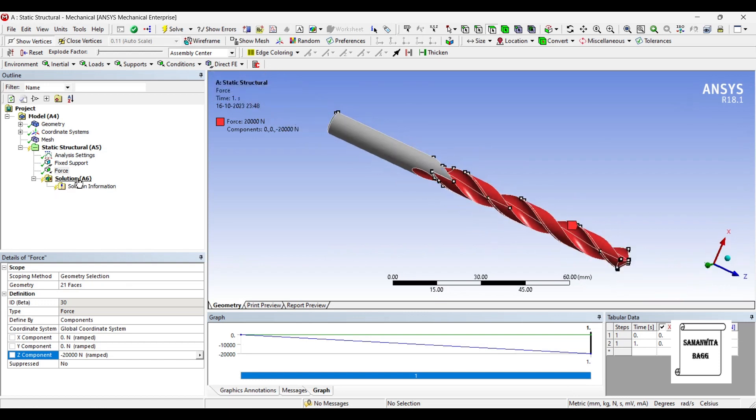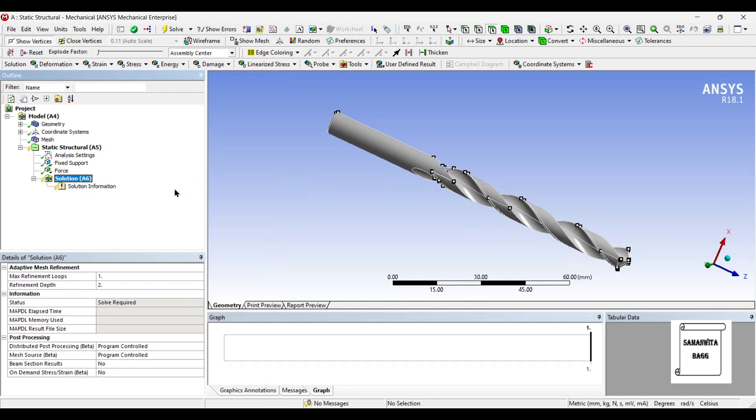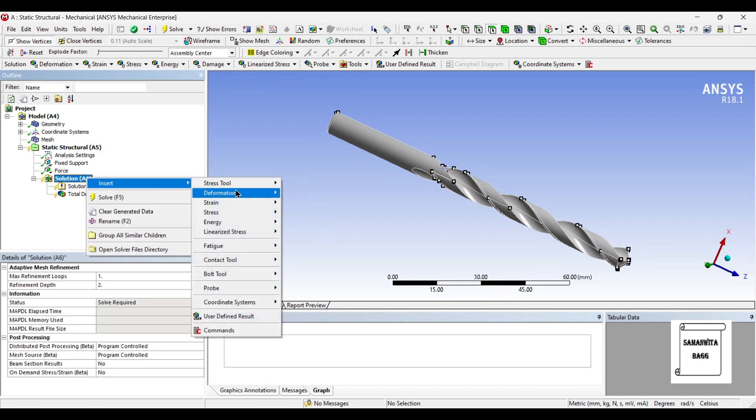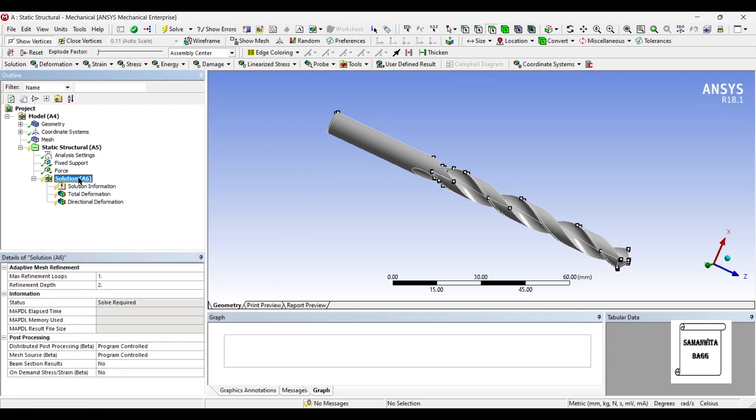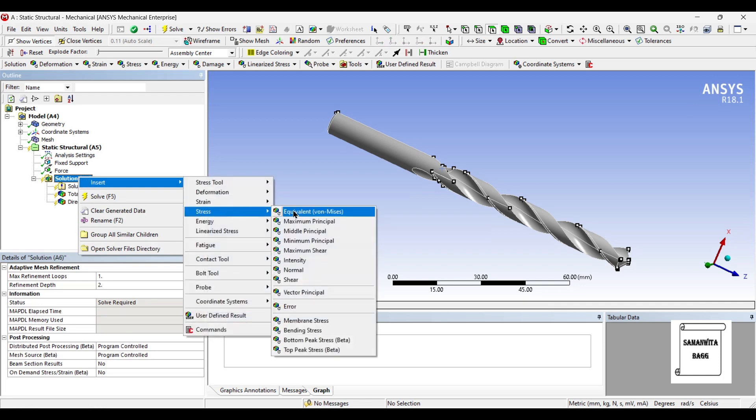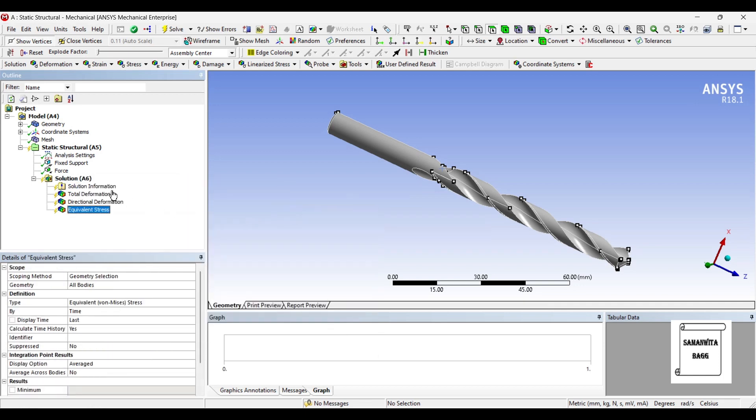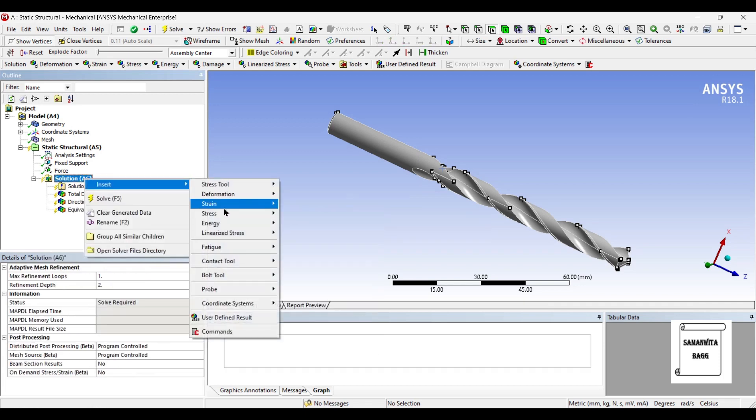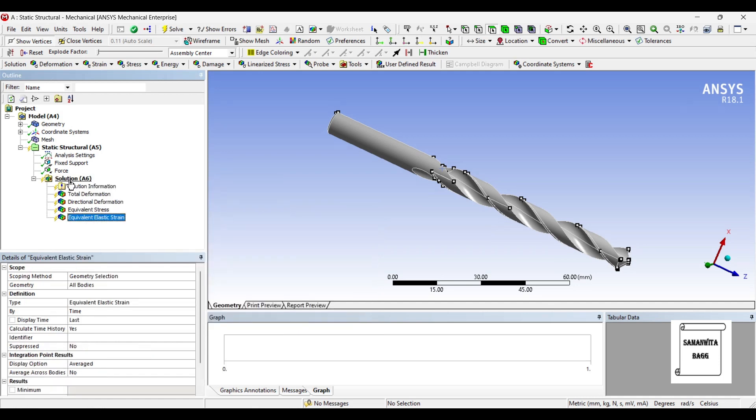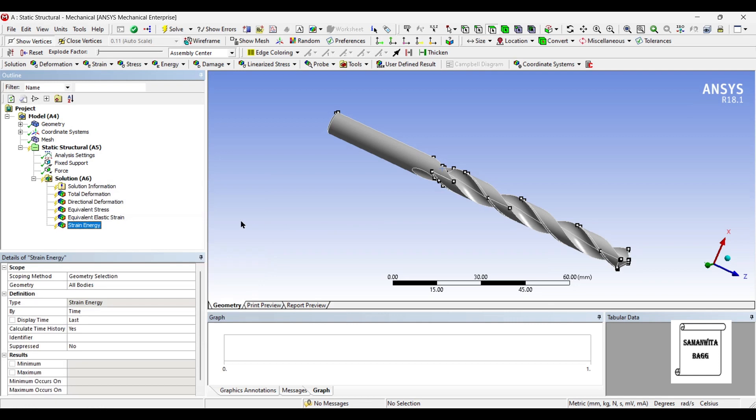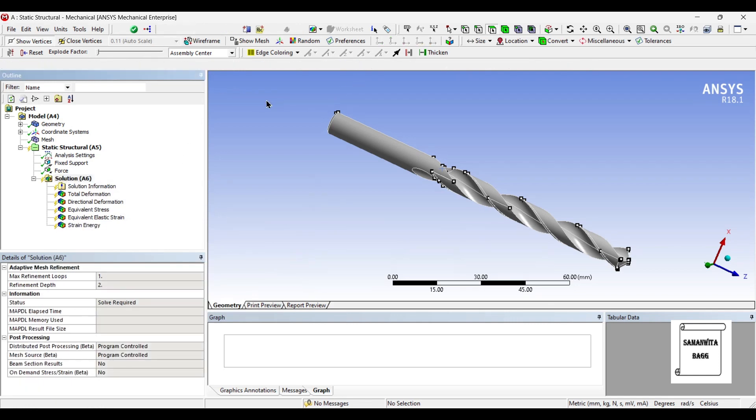Next I will go to solution and insert deformation total. I also want to see the deformation directional along the z axis. I will insert stress equivalent. I will insert strain equivalent. Also I will insert energy strain. Next I will go to solution and solve.